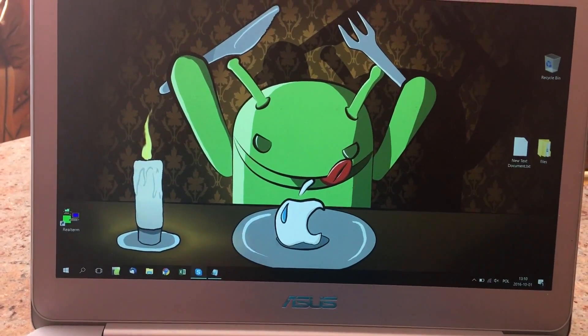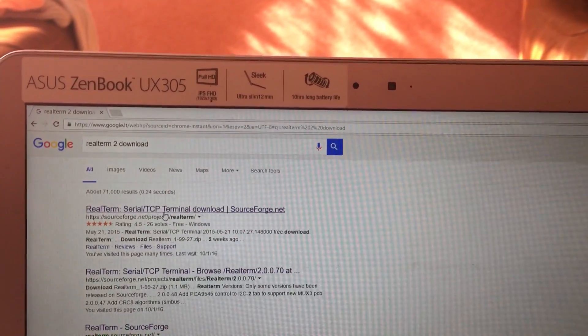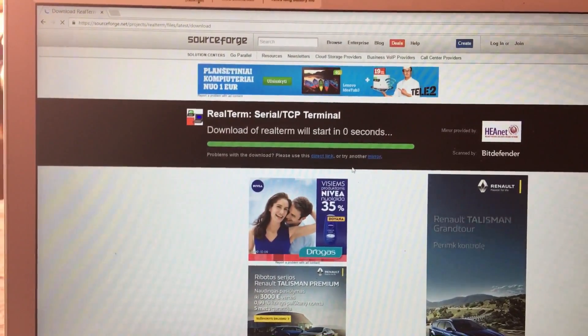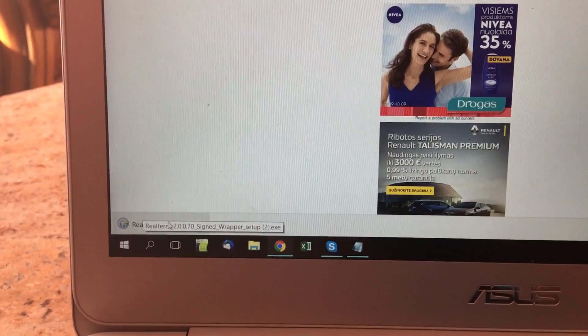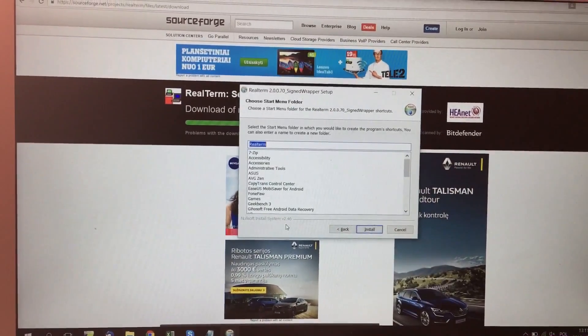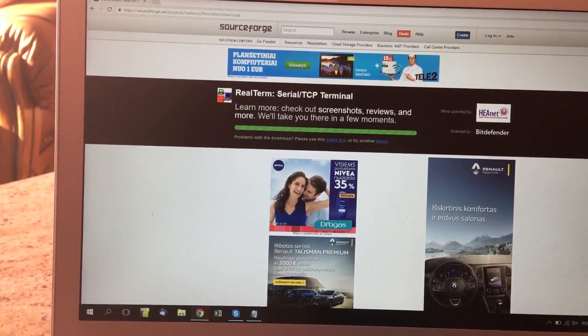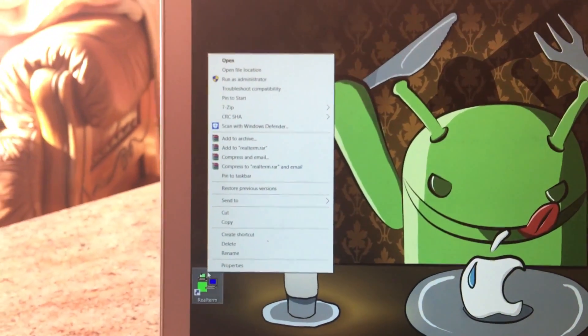Go to your browser and search for 'RealTerm number 2 download'. The first link will come from SourceForge — it's a safe link, so do not worry. Proceed with that and click download. It will start downloading. Once downloaded, click on it, proceed by clicking Yes, then click Next, Install, and Finish. Then open the application — for me it's on the desktop — and run it as administrator.